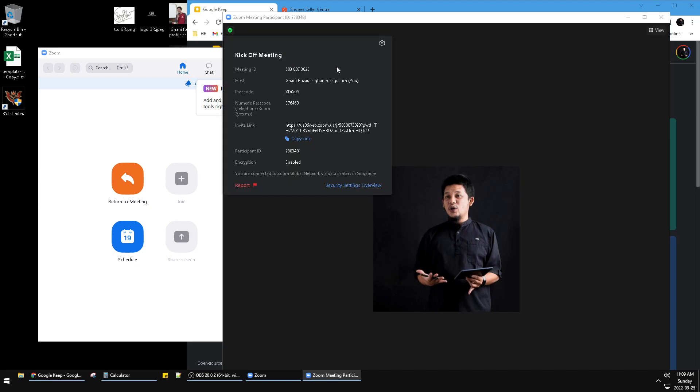So when I invite somebody, they can see the meeting subject or title like this. That's it - this is a very simple tutorial. I hope it's helpful for you. If it is, please subscribe to our channel. Thank you for watching.